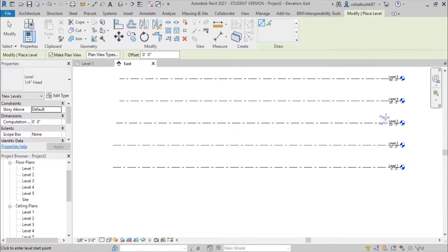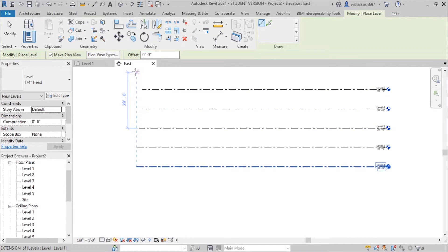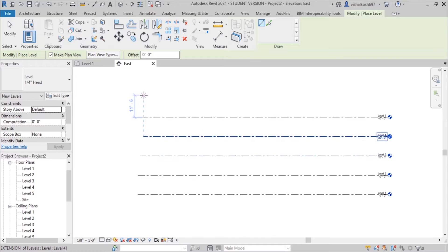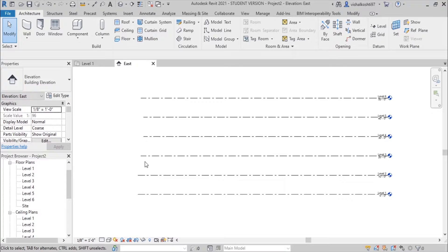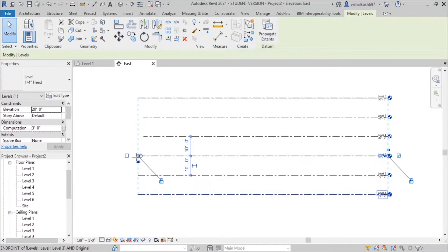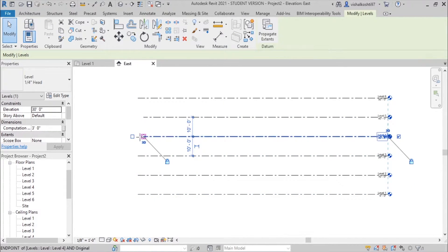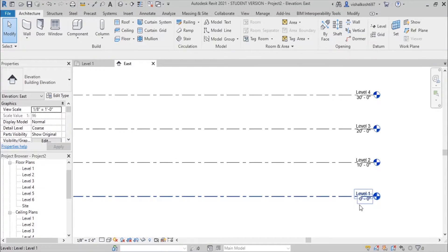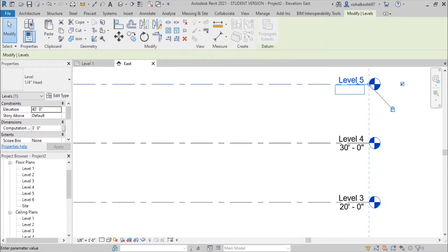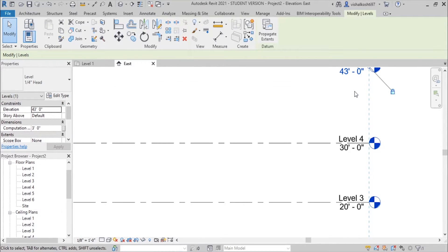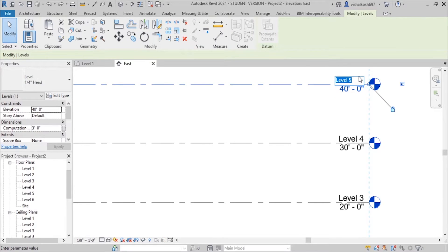This is the ground level, then 1st floor, 2nd floor, 3rd floor, 4th floor, and let us make one more floor. We now have Level 1 through Level 4, each at a height of 10 feet. You can change the height manually — for example entering 43 — or you can rename the level names as well.